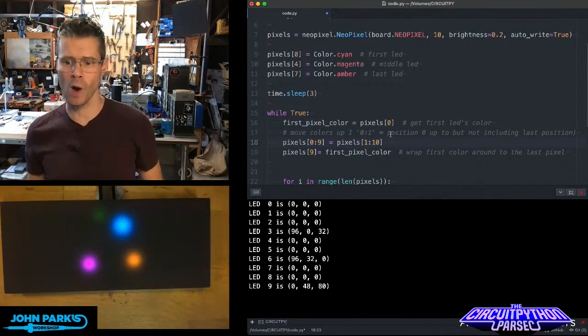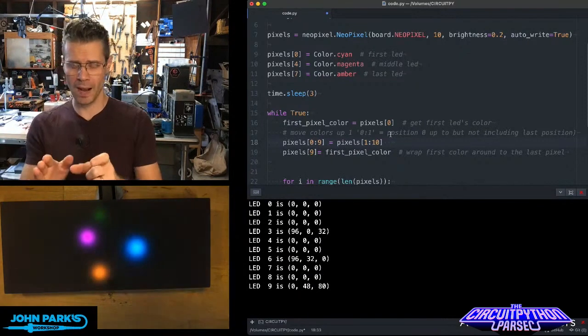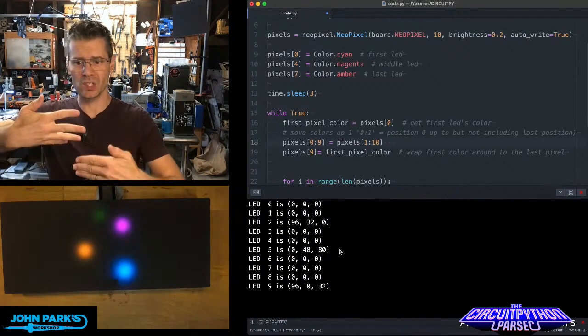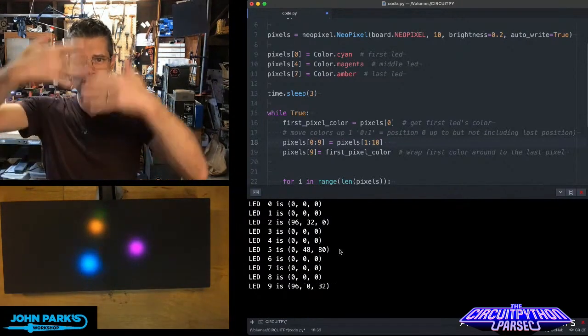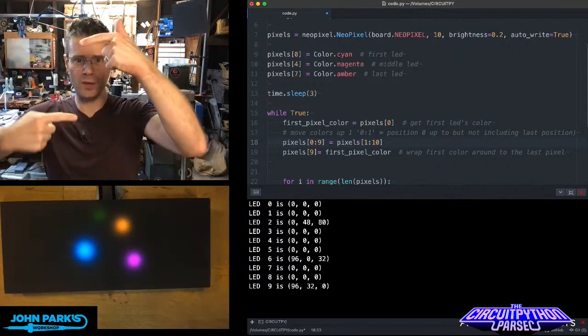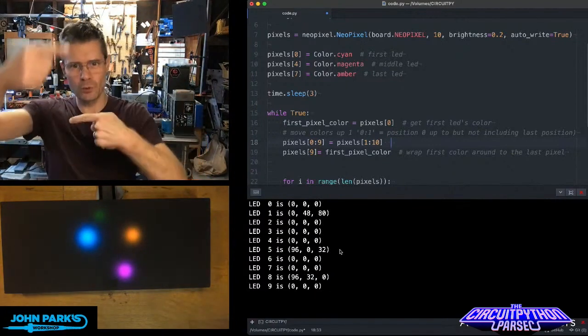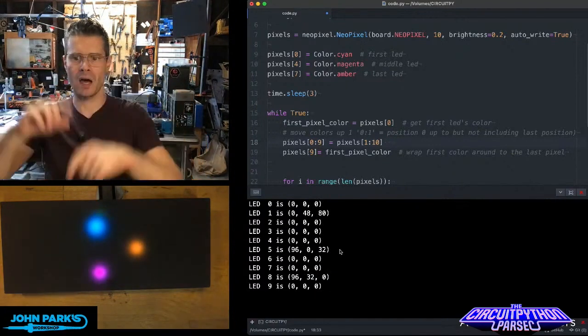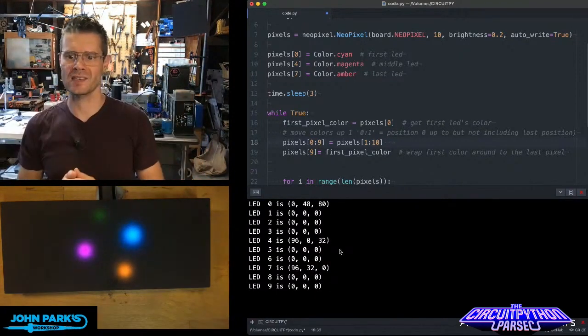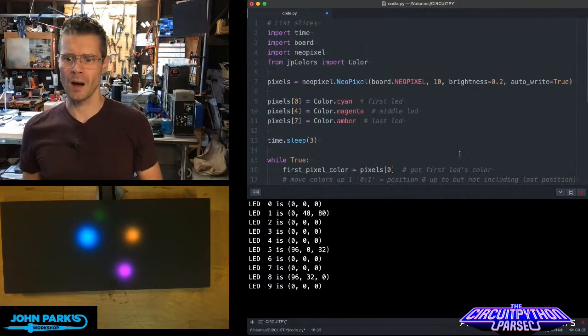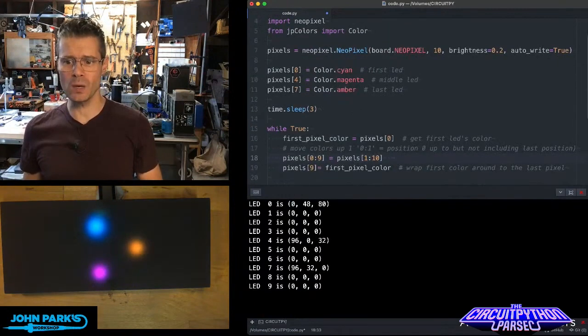You can actually watch in my serial view here as the colors wind their way up, and they loop around to the bottom, thanks to that first and last line.